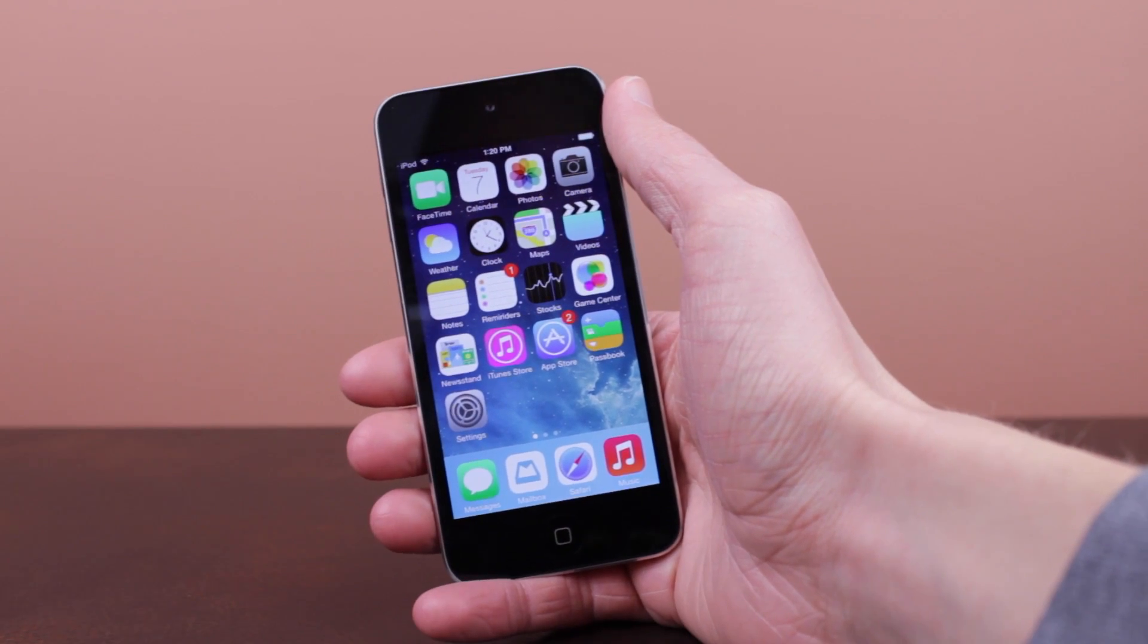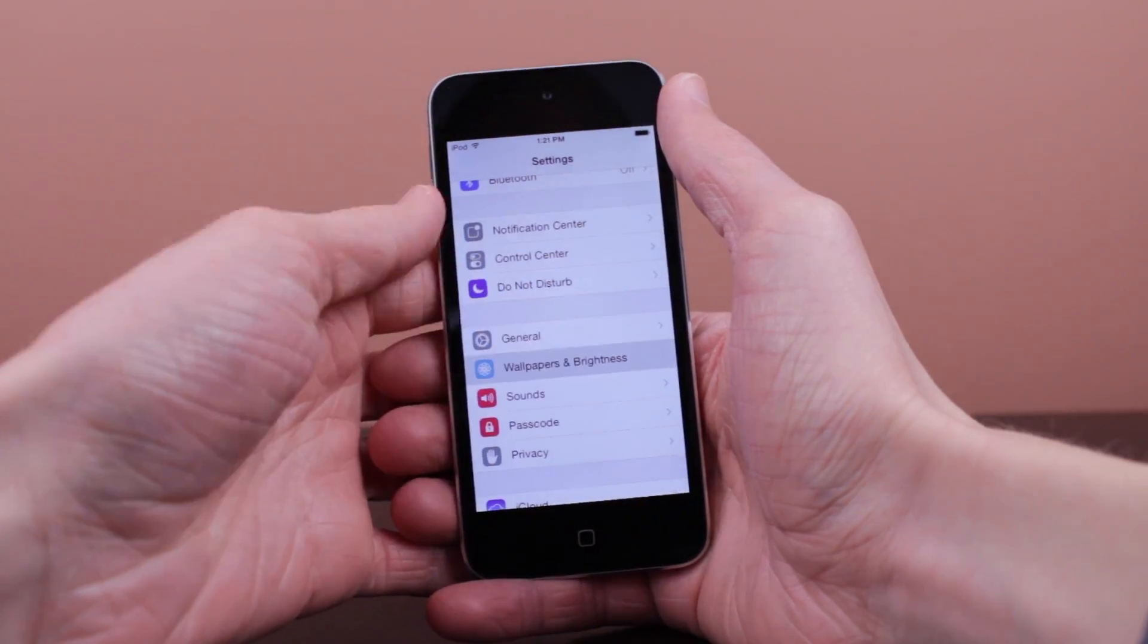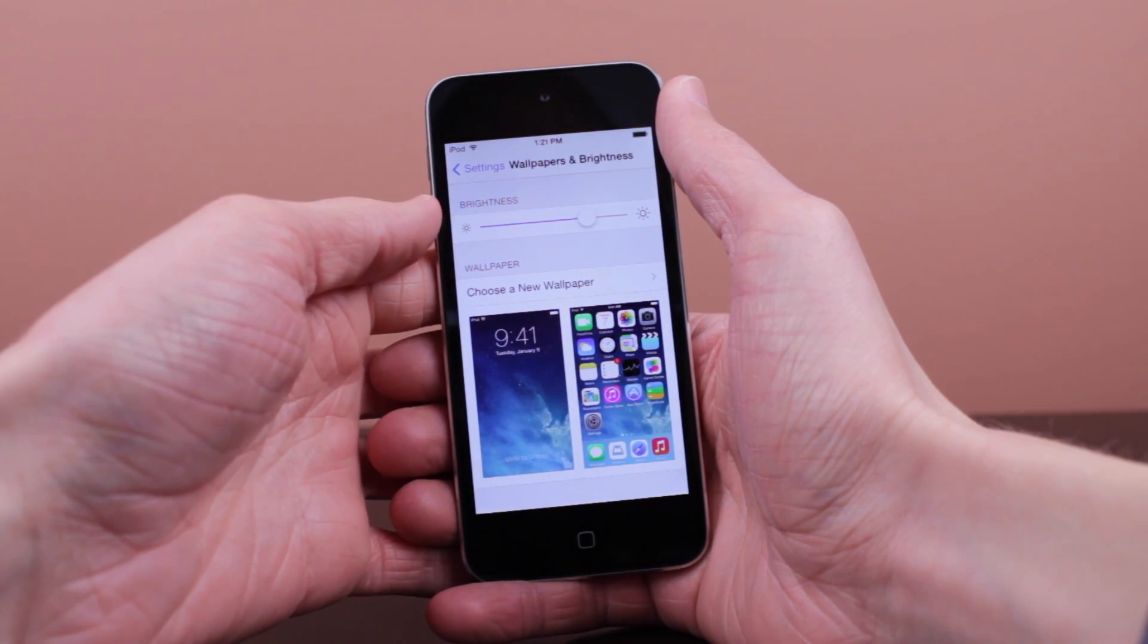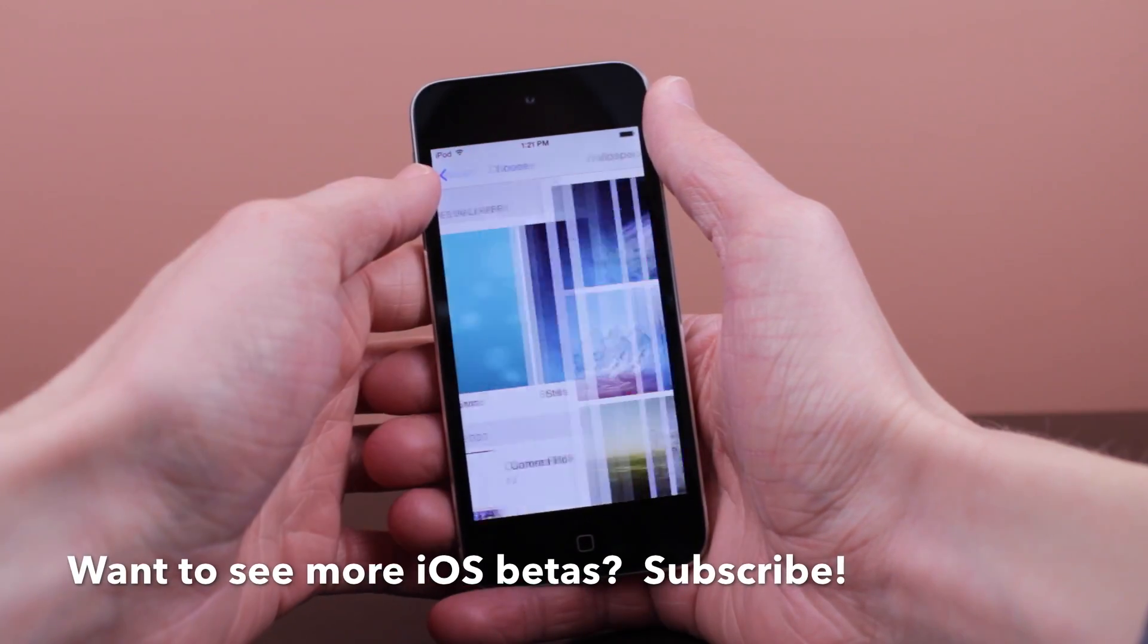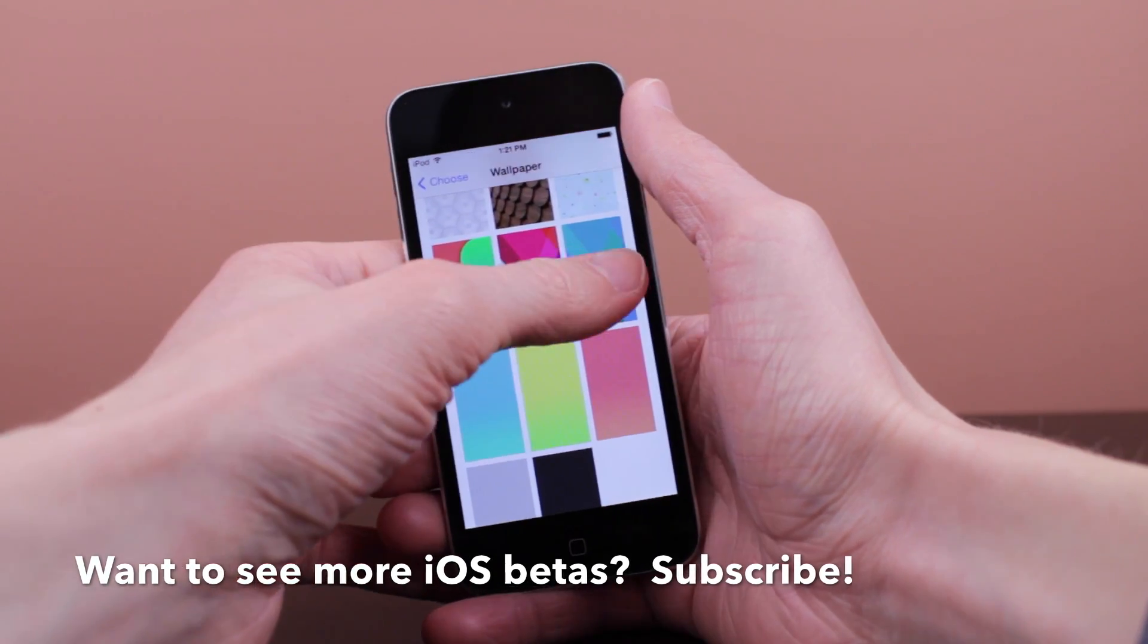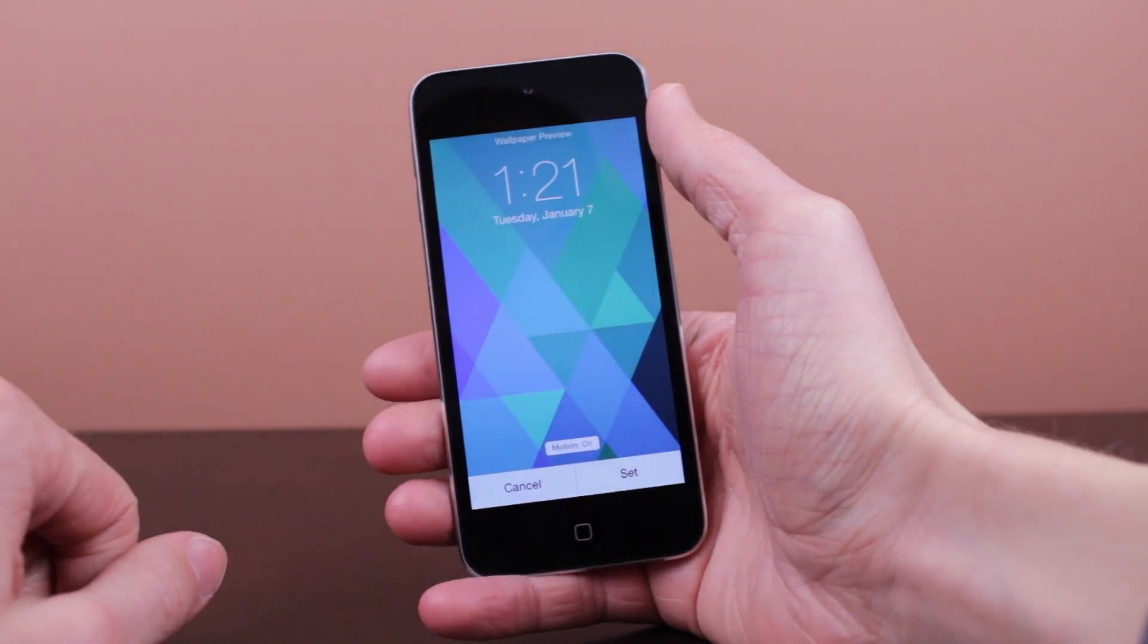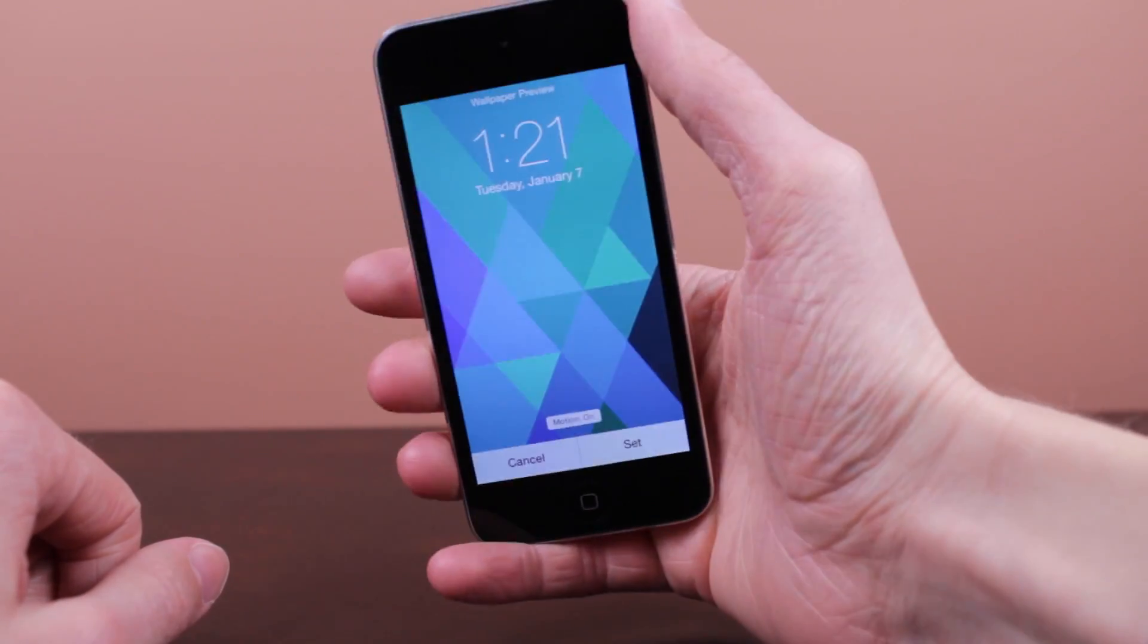I'd be really interested to hear what you guys are thinking but anyway, continuing with the changes in settings when we are changing our wallpaper we've got new options. So if we go ahead and click choose a new wallpaper it looks the same there but when we are actually selecting a wallpaper down at the bottom we've got a new option that says motion on if it's enabled or motion off if you've tapped it to disable it.